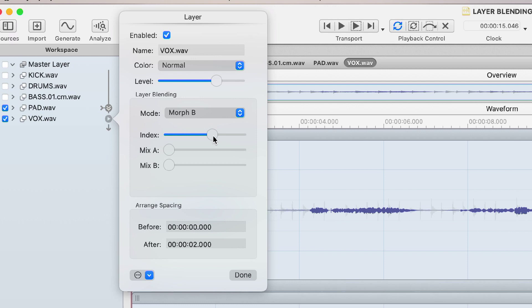So once I've set the index point I can dial a little bit of the two dry signals back in. So mix A is the layer that we're on, the vocal, and mix B is everything upstream of my vocal layer.